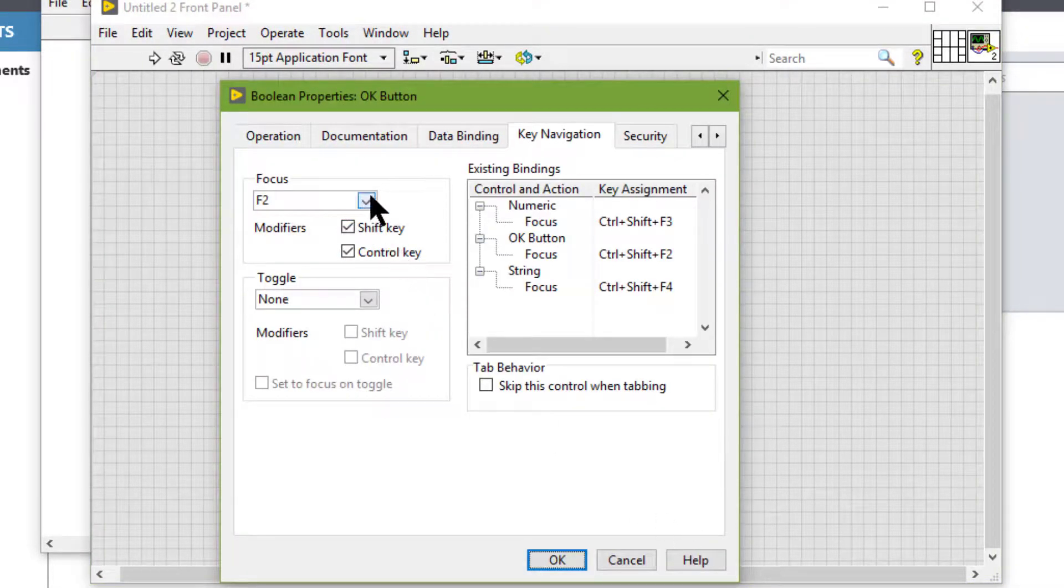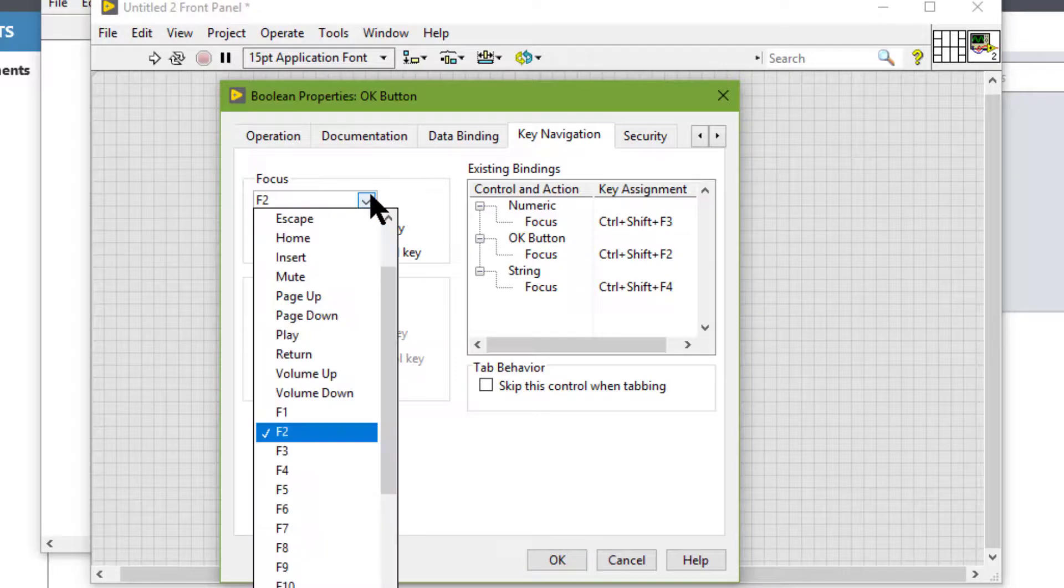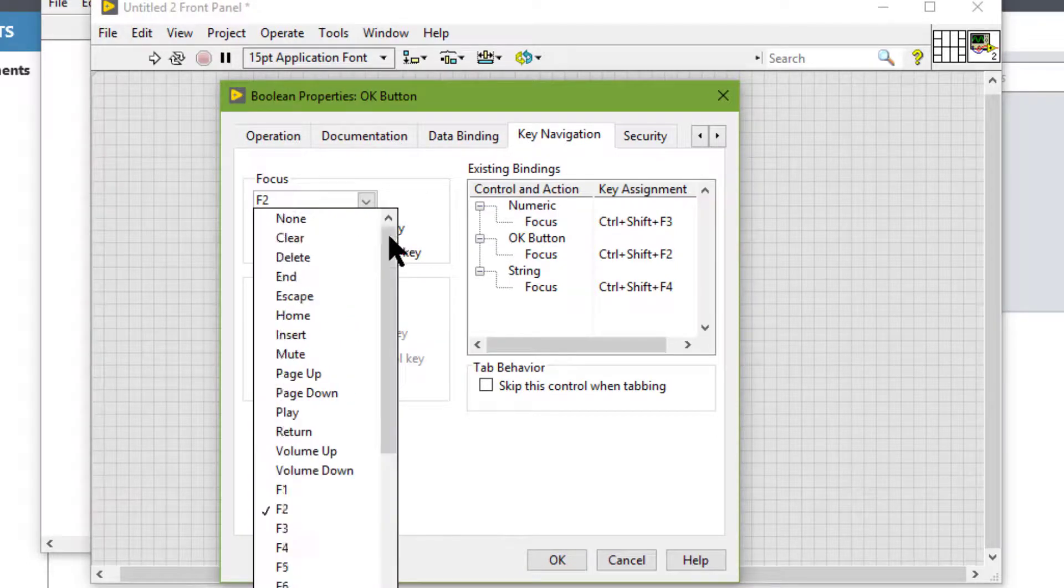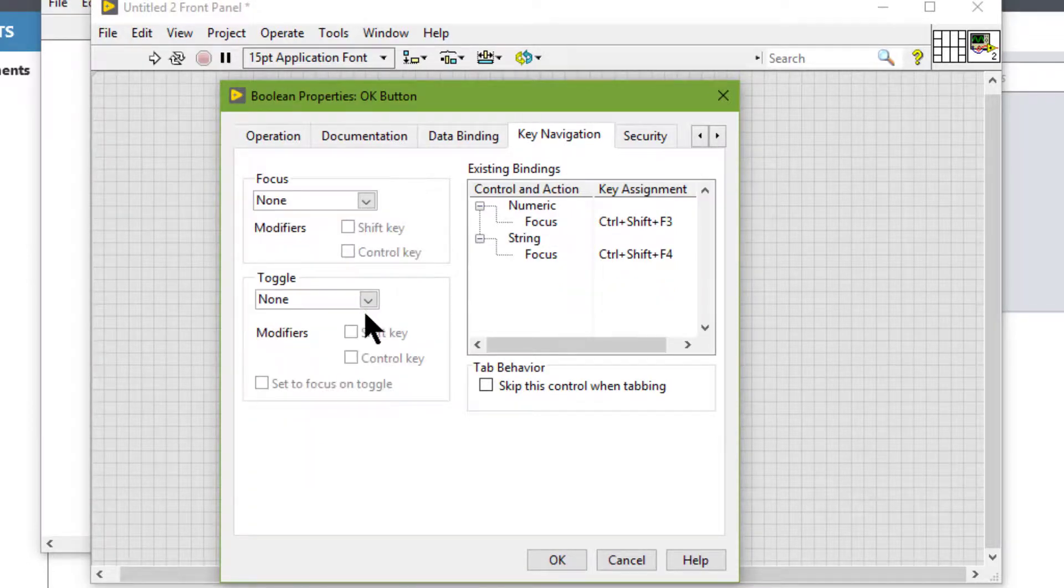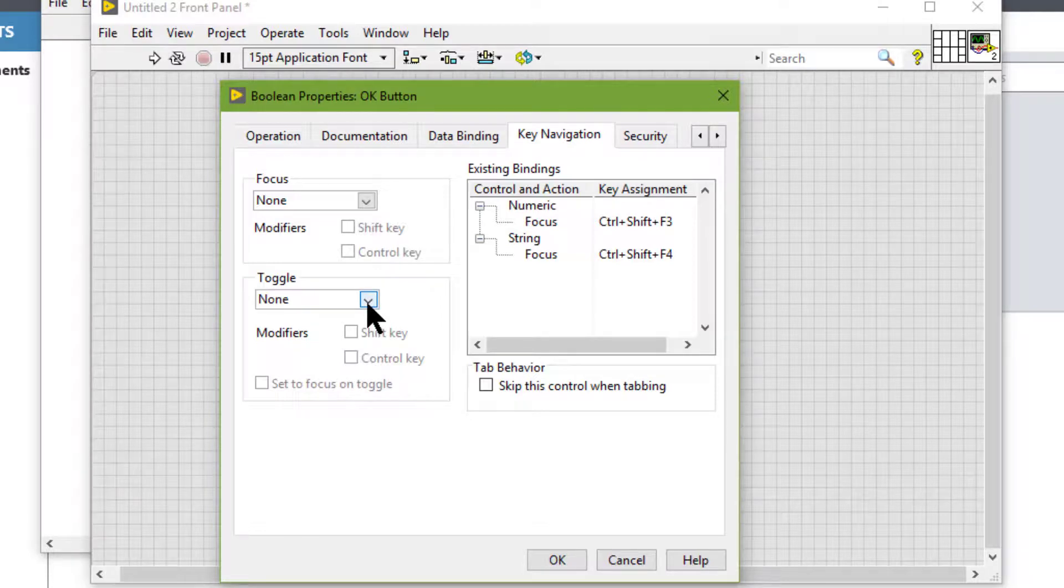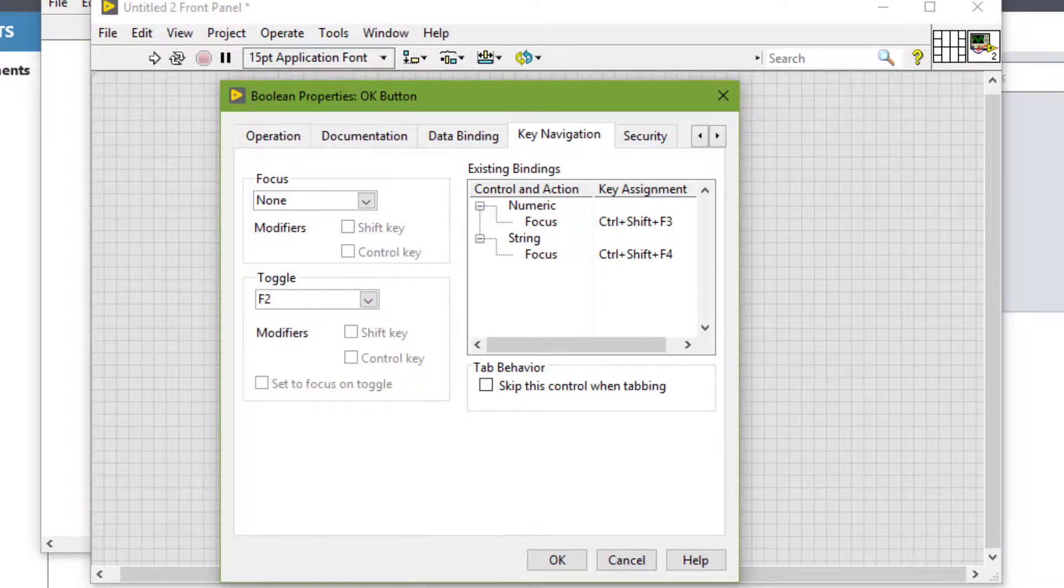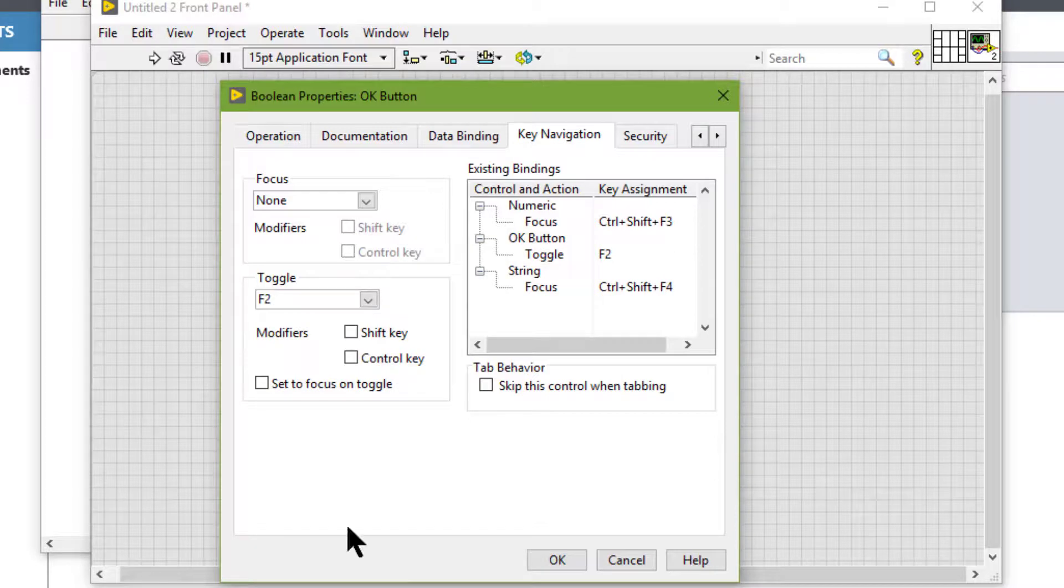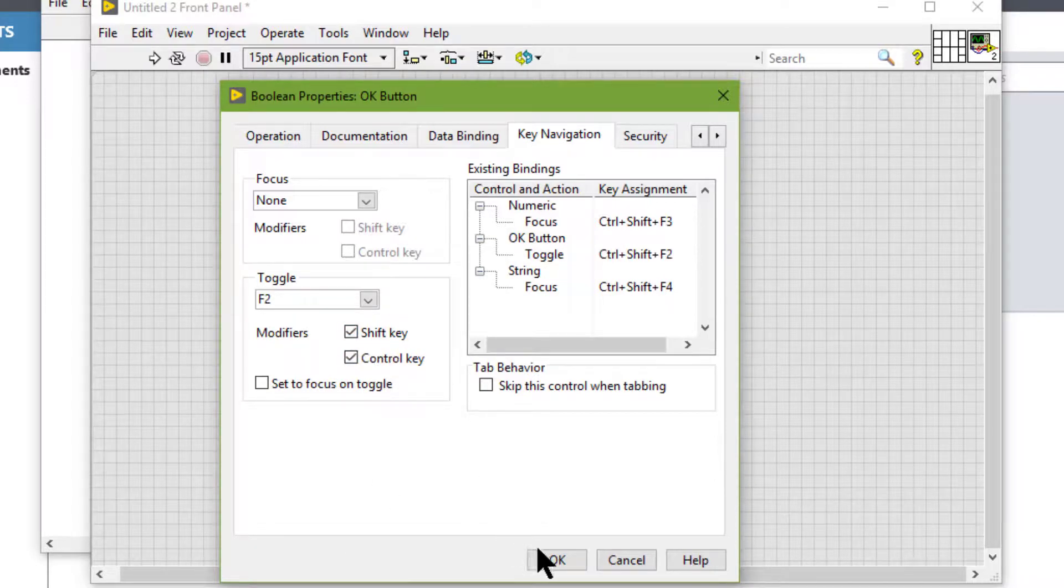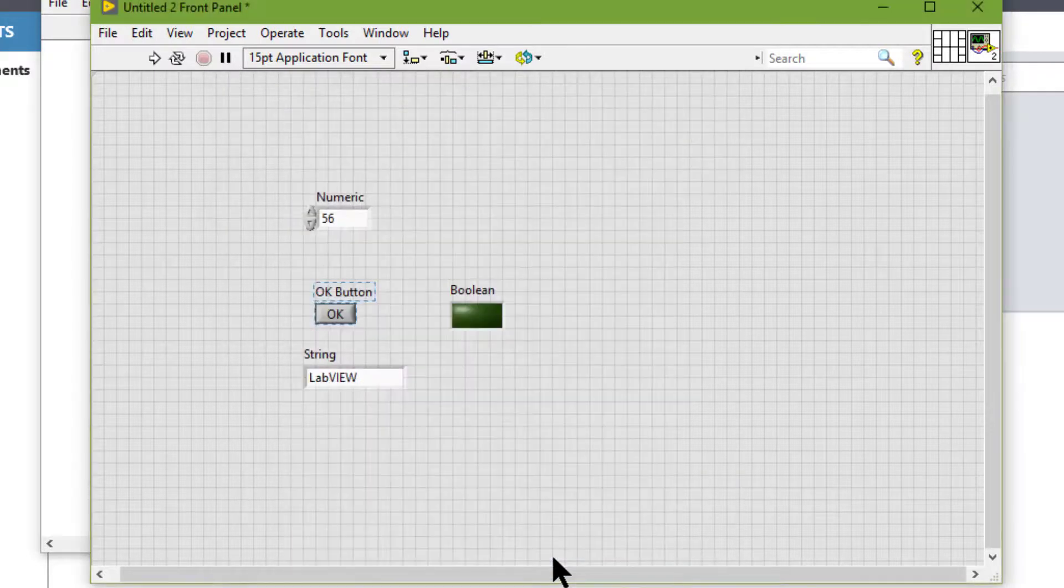Let's turn focus off by setting None, and then let's set Toggle to F2 along with Shift and Control keys. Let's press OK and run the VI.